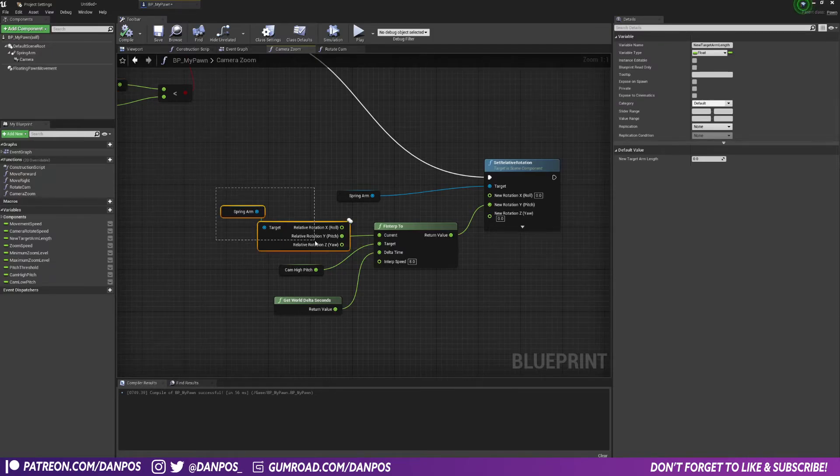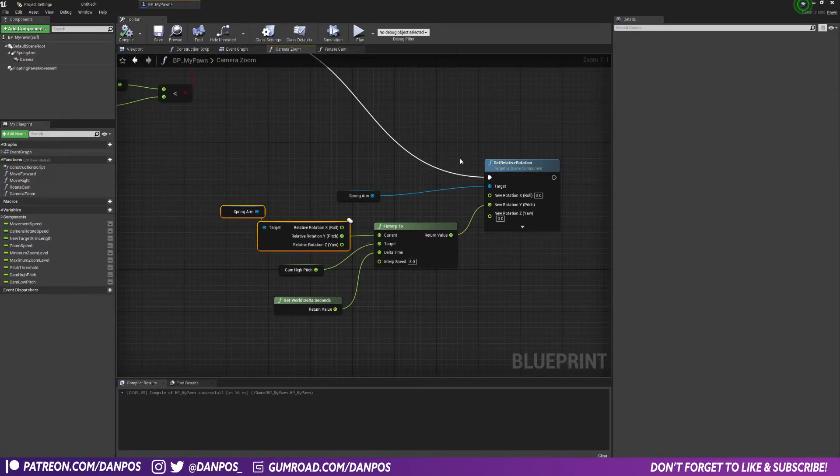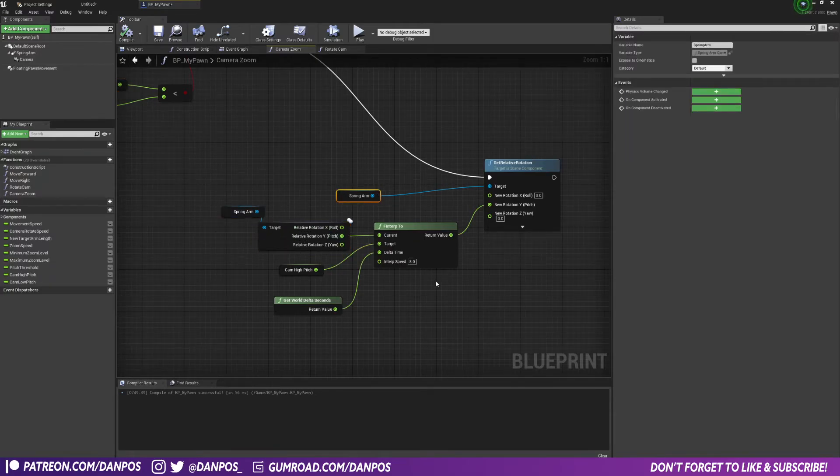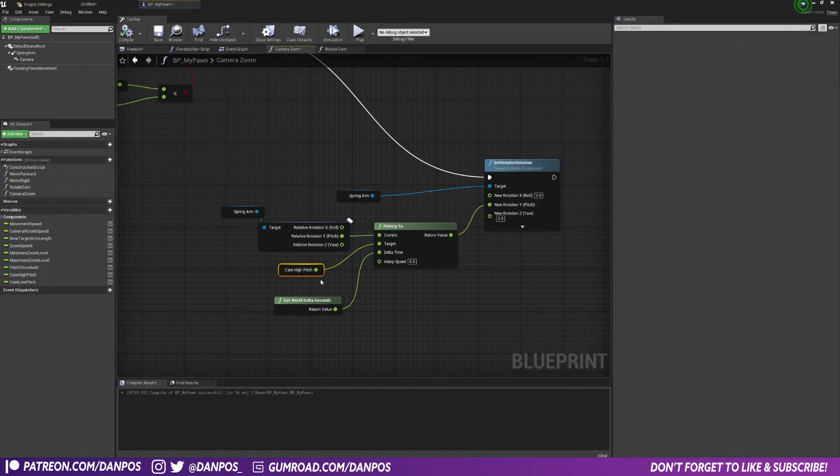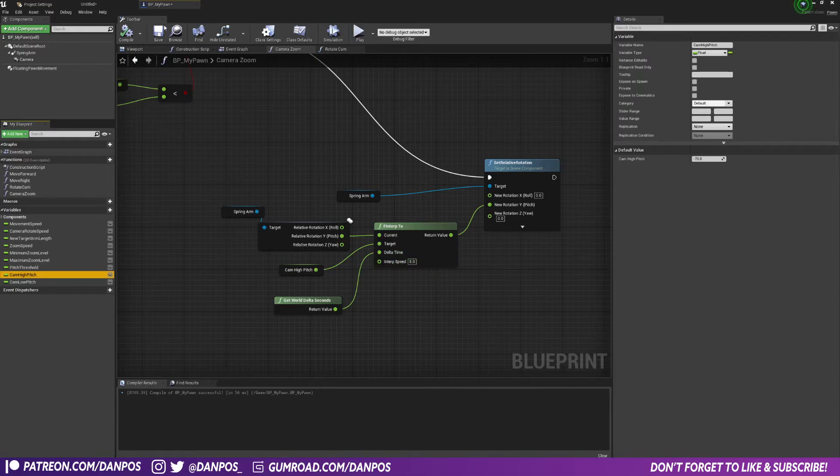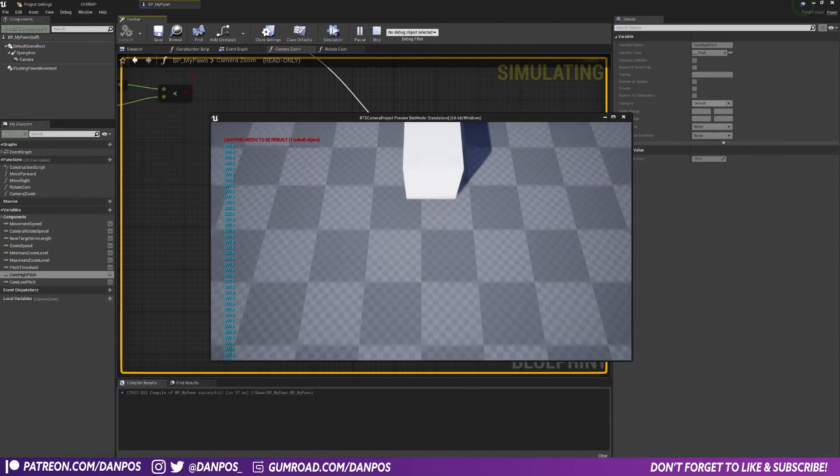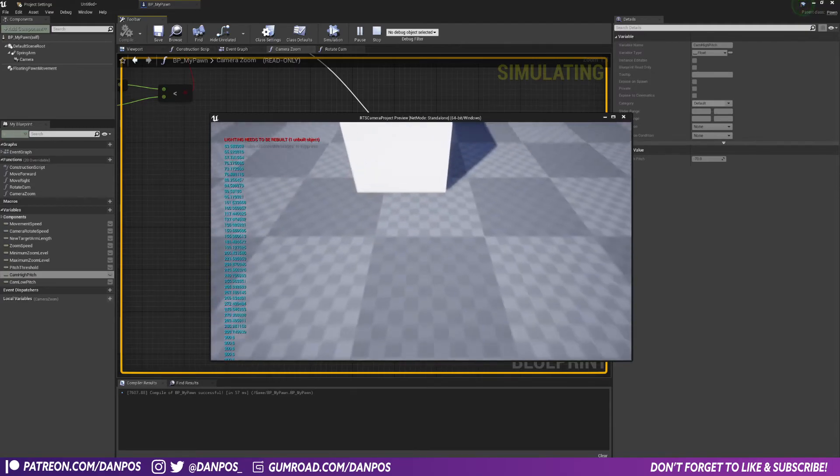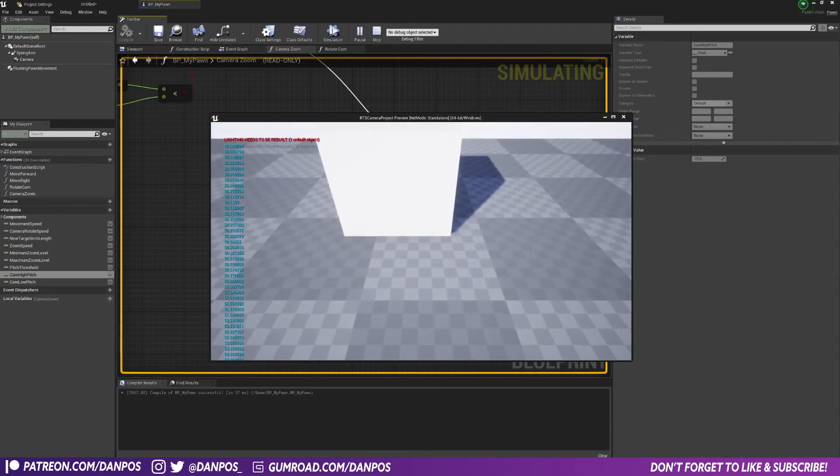We're going to get our current pitch, set the relative rotation of our spring arm, and then we're going to interpolate to our high pitch, which again we've set as a variable down here, minus 70, and then we're going to interpolate back at the same sort of speed.